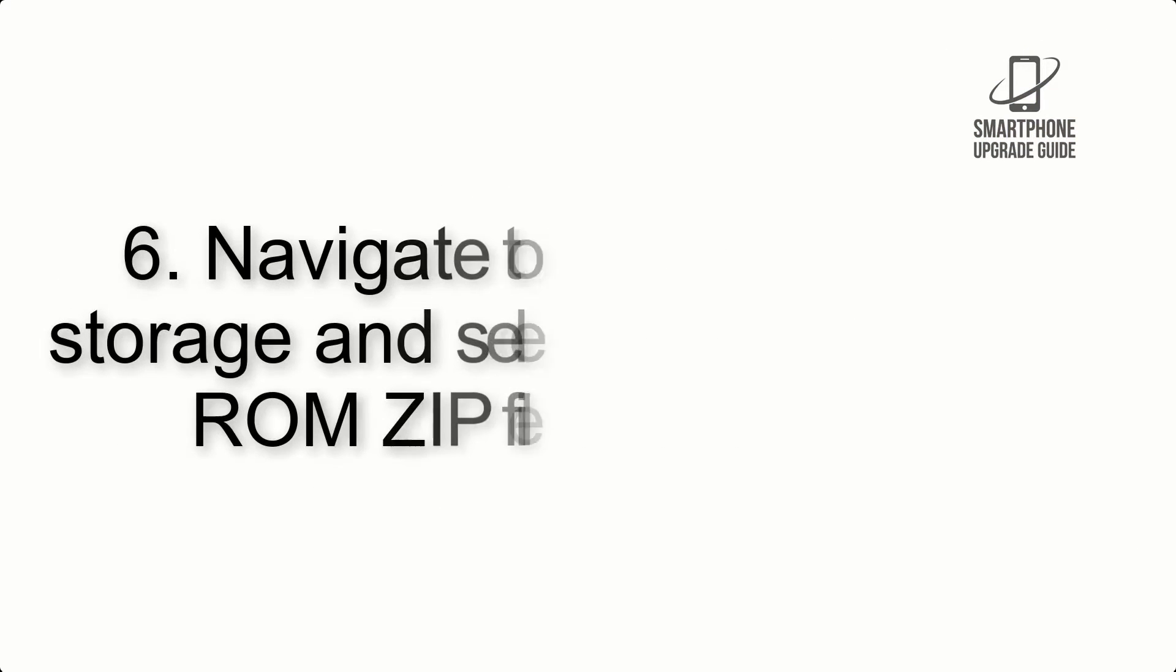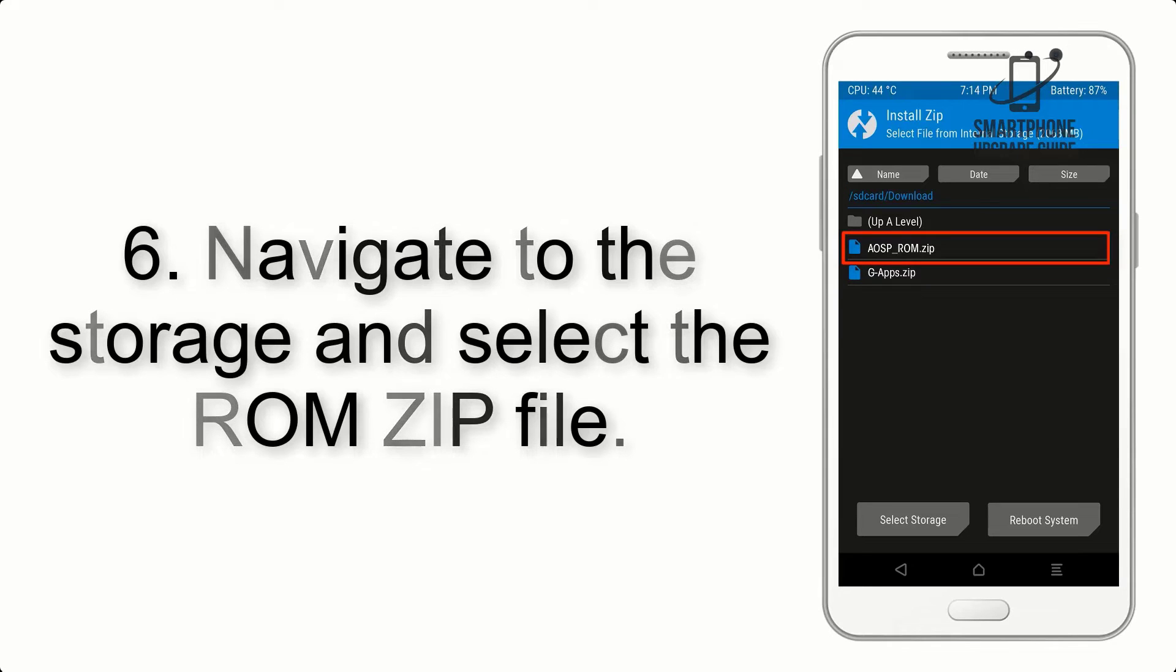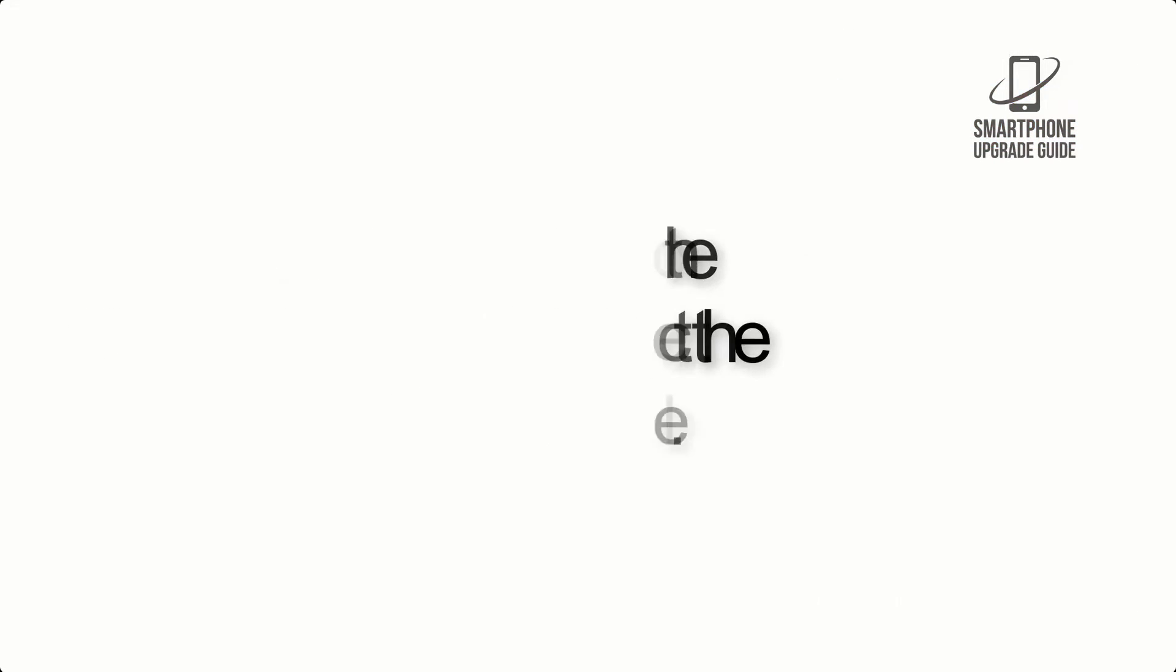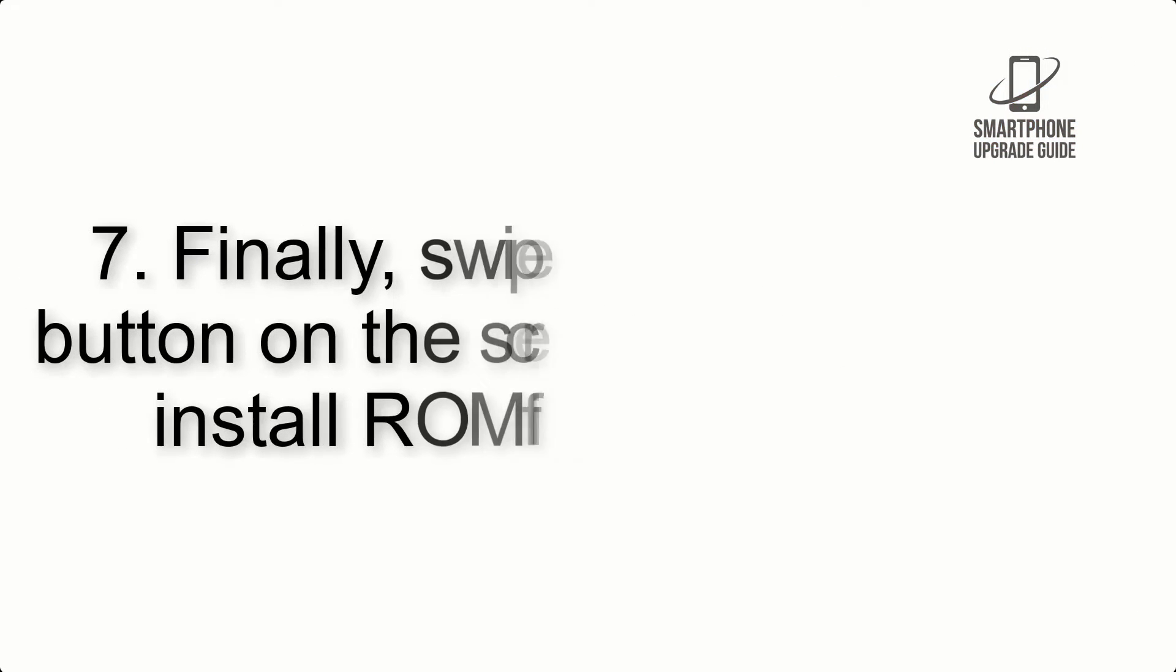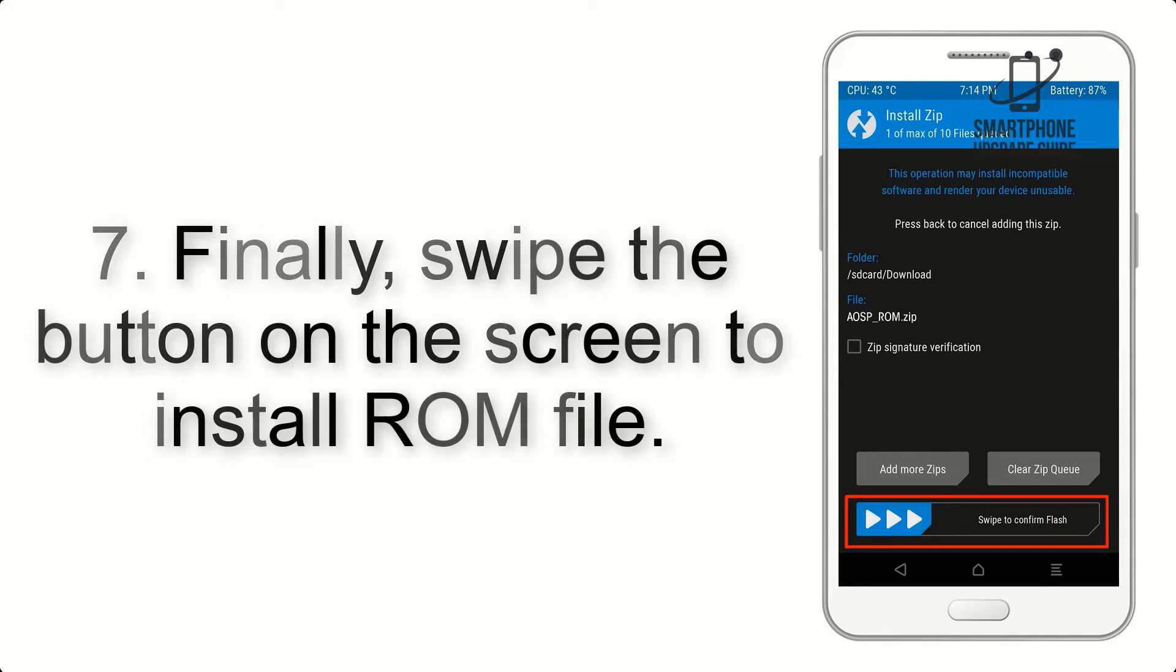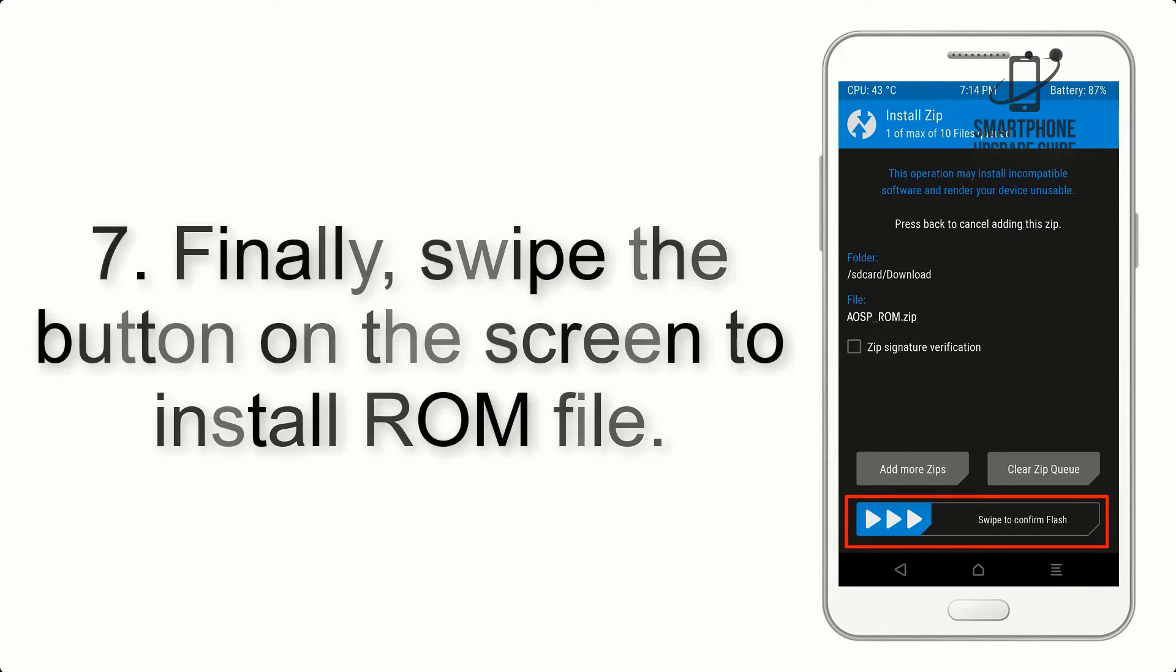Step 6: Navigate to the storage and select the ROM zip file. Step 7: Finally, swipe the button on the screen to install ROM file.